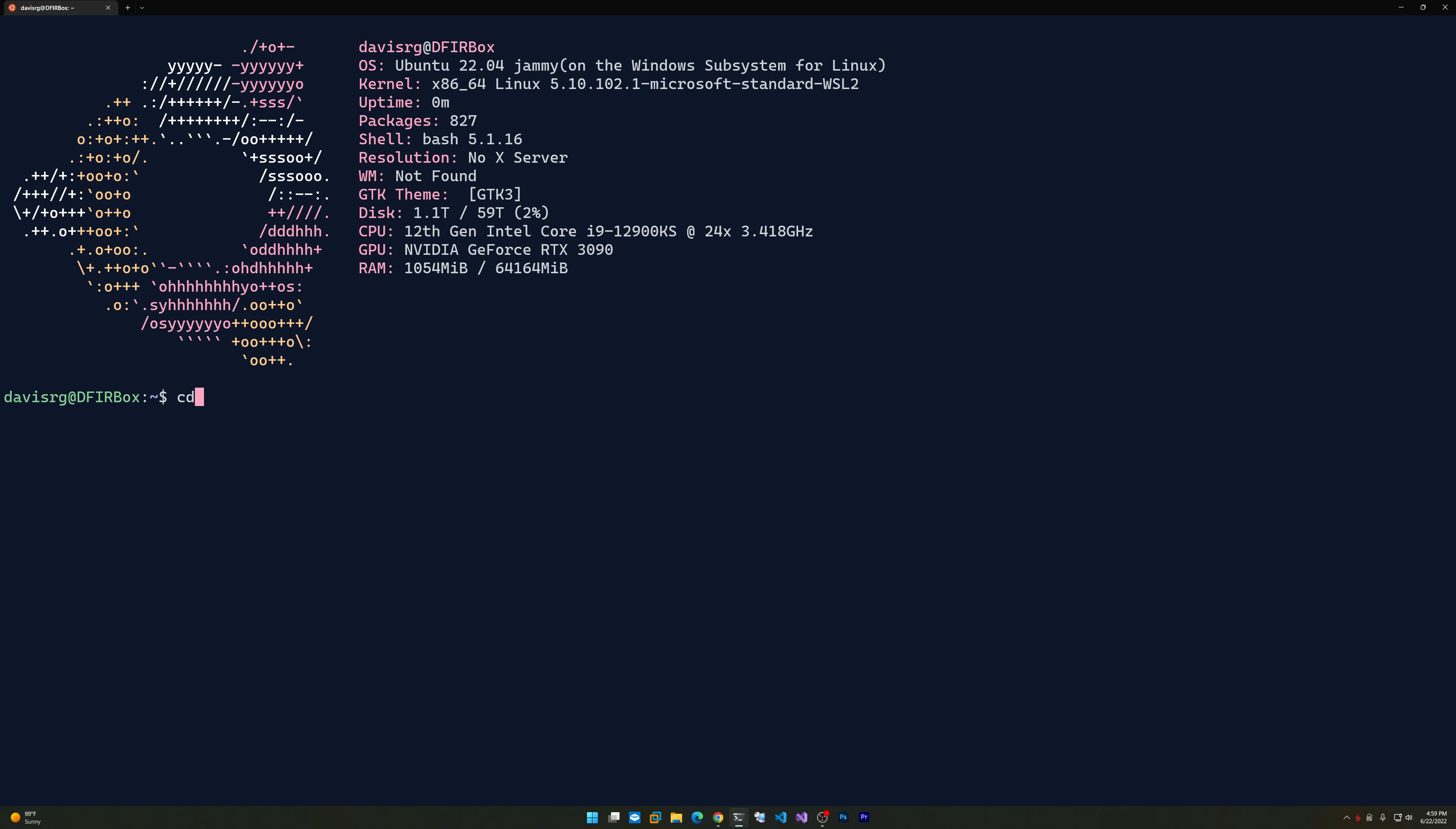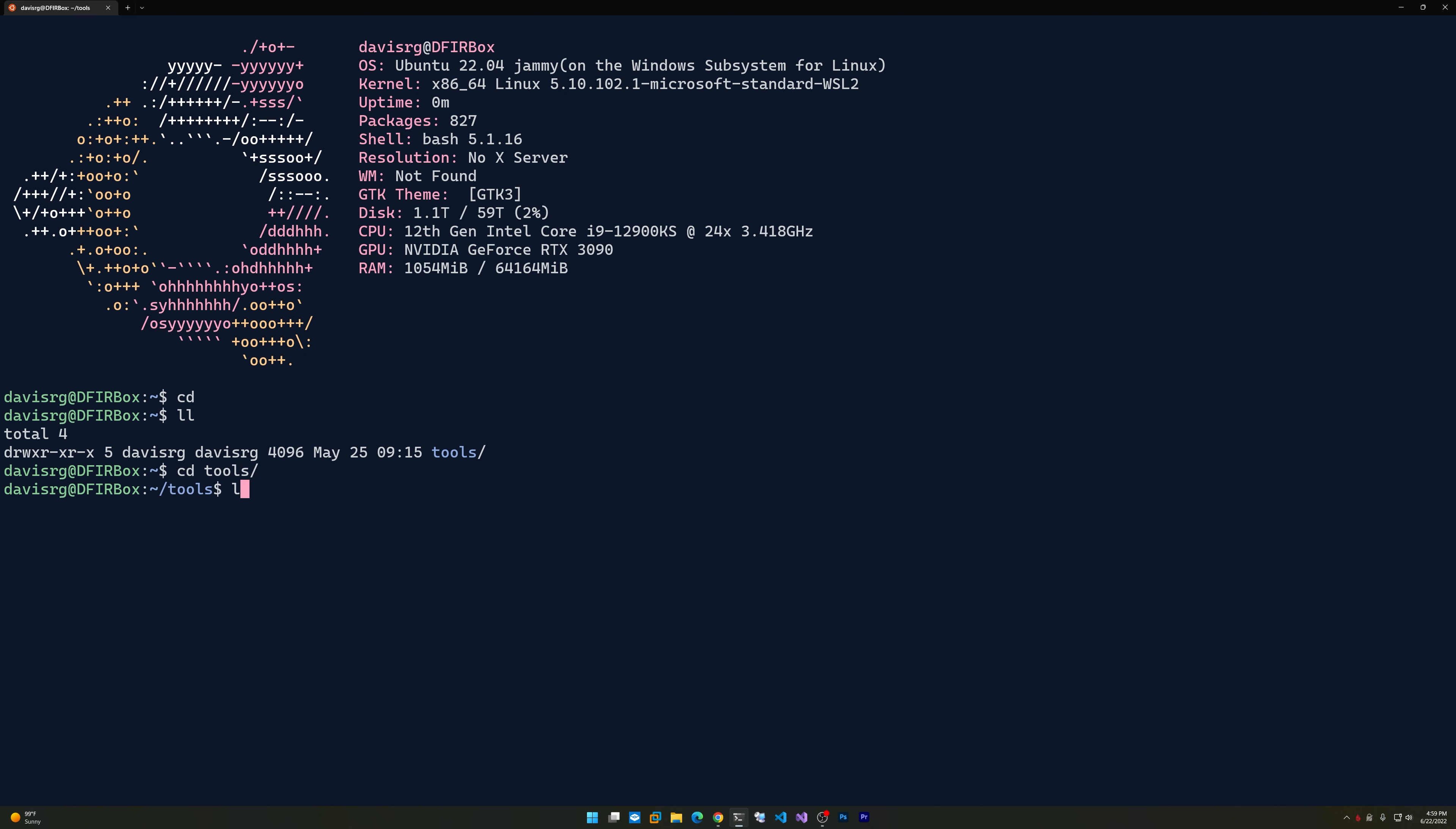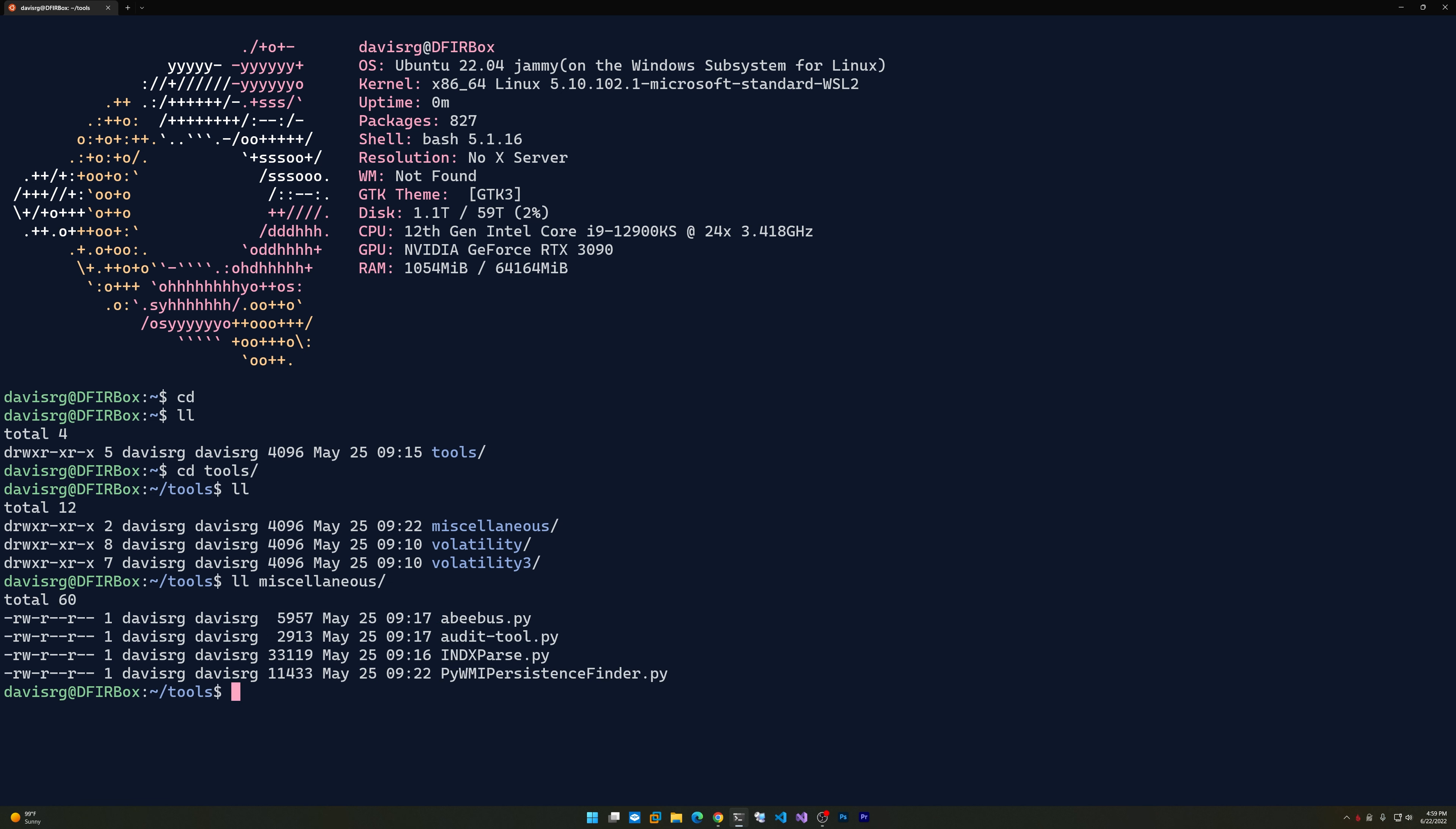What you're looking at is Ubuntu 22.04. Within this machine, I have a tools directory with both Volatility 2 and Volatility 3, along with some miscellaneous scripts including Abibus and Audit Tool, which are some I've written, and INDX Parse and PyWMI Persistence Finder, which we've covered in other episodes.